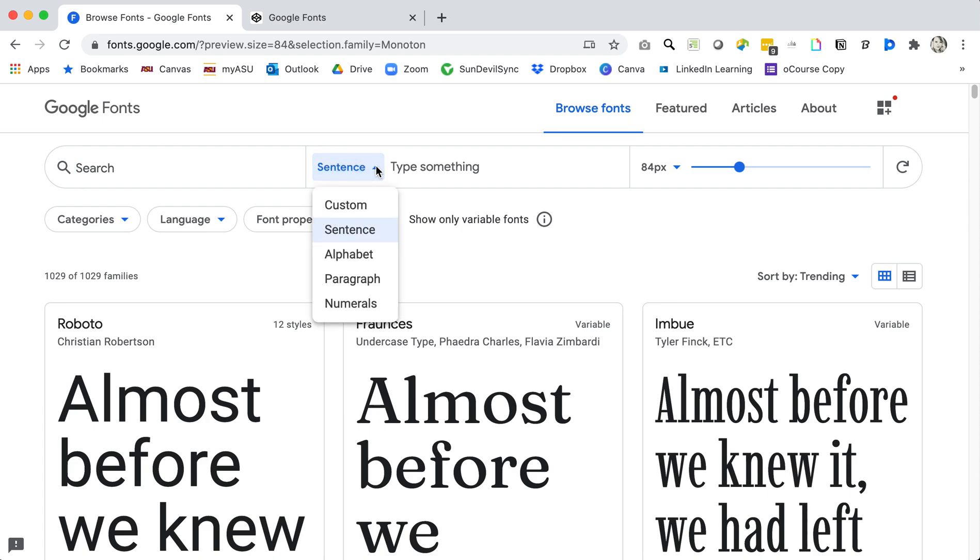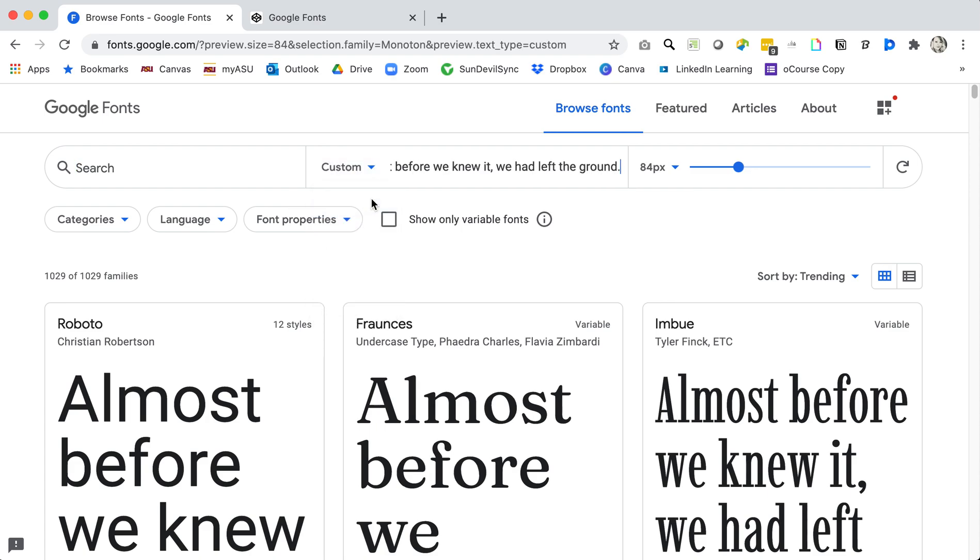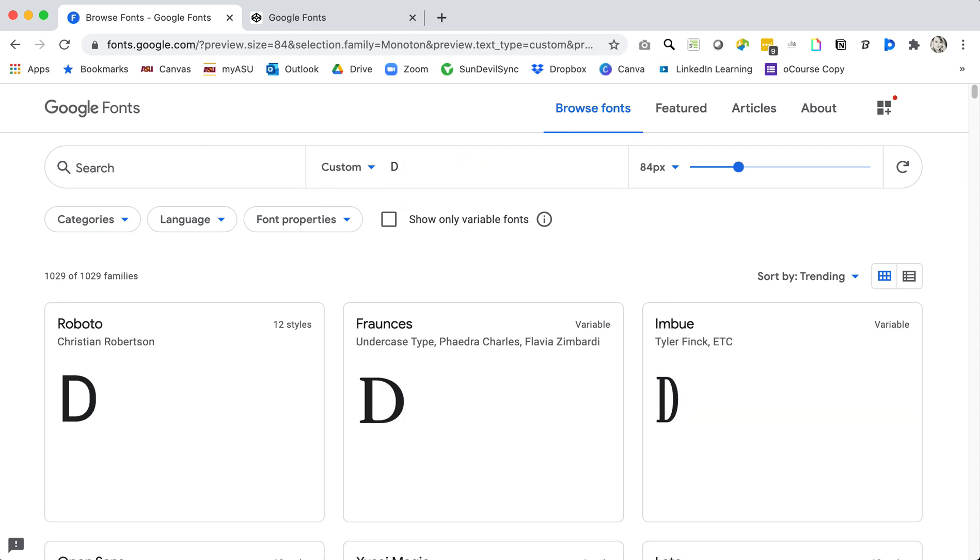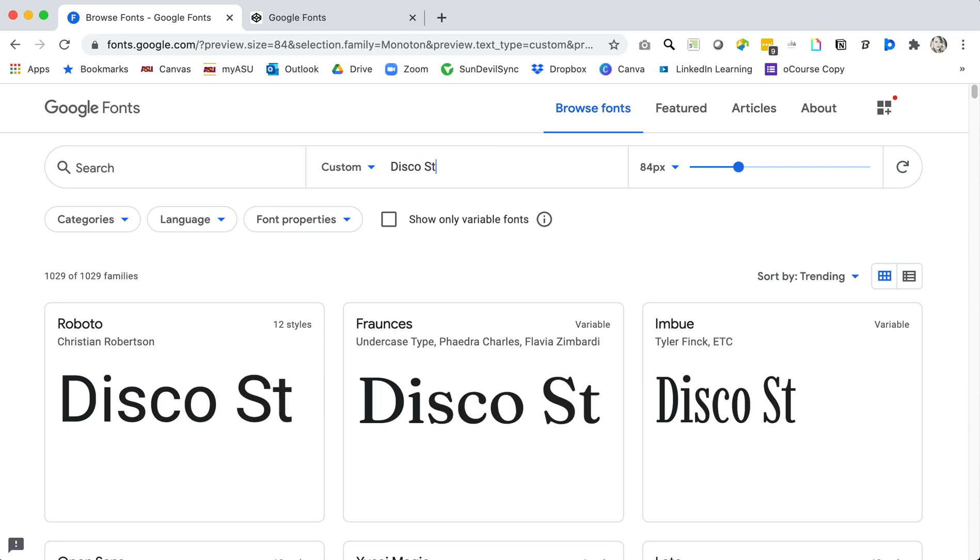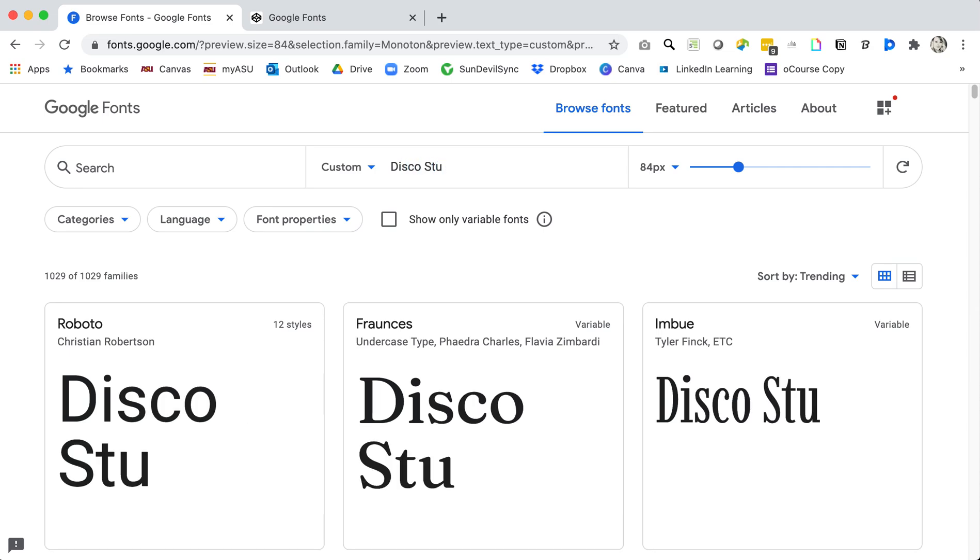You can change the sentence you're looking for to a custom sentence or content. I'm going to go ahead and type in disco stew. I'm looking for some specific font to represent my content for disco stew.